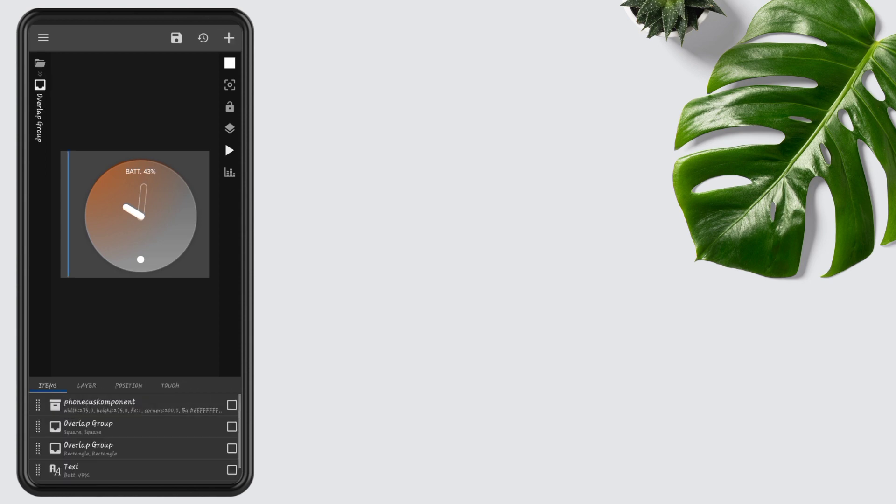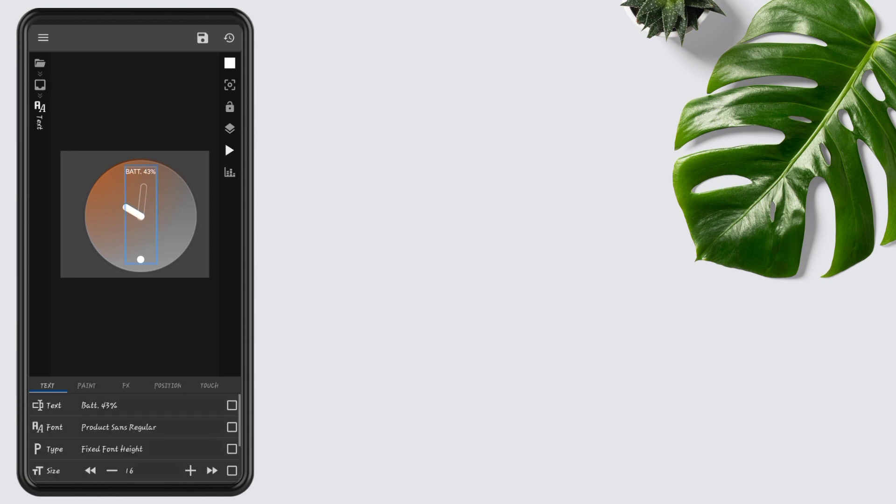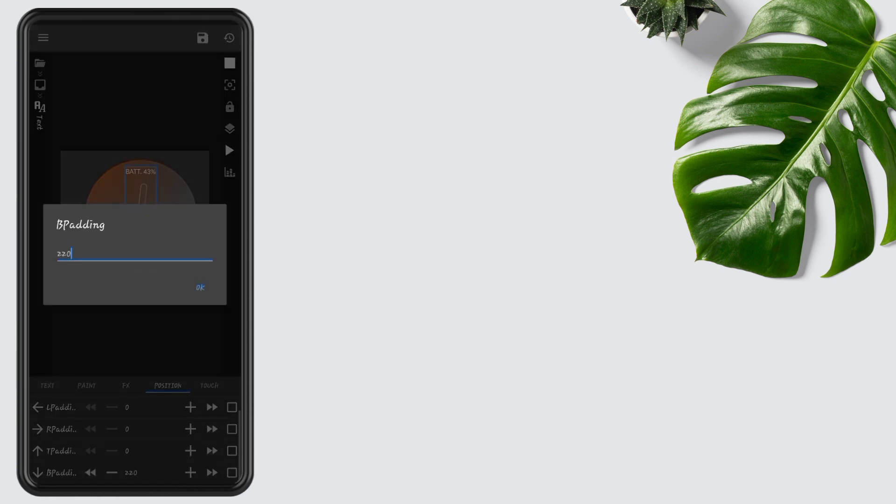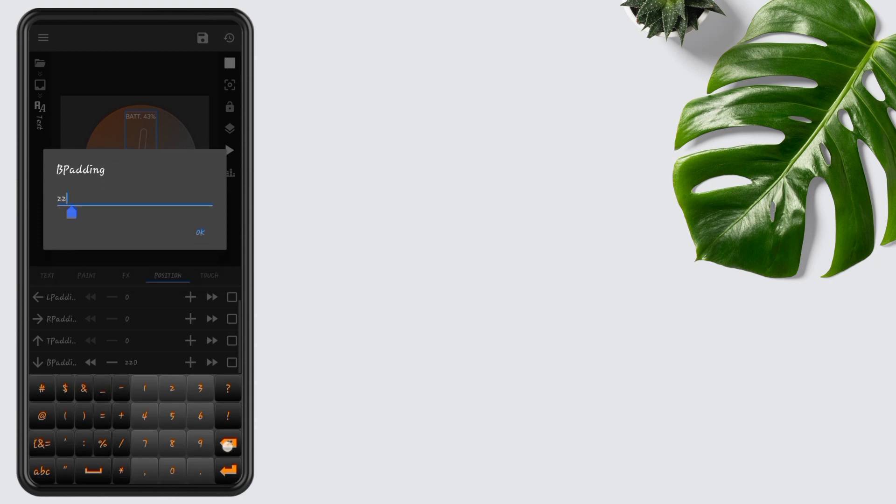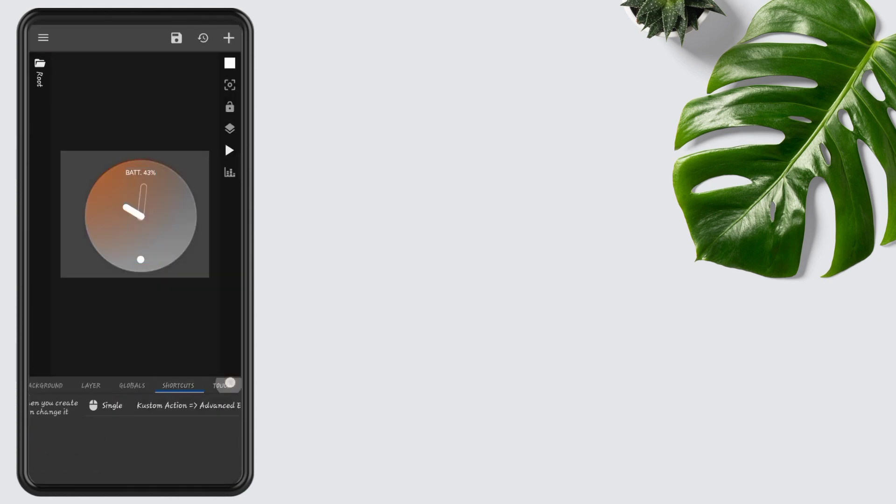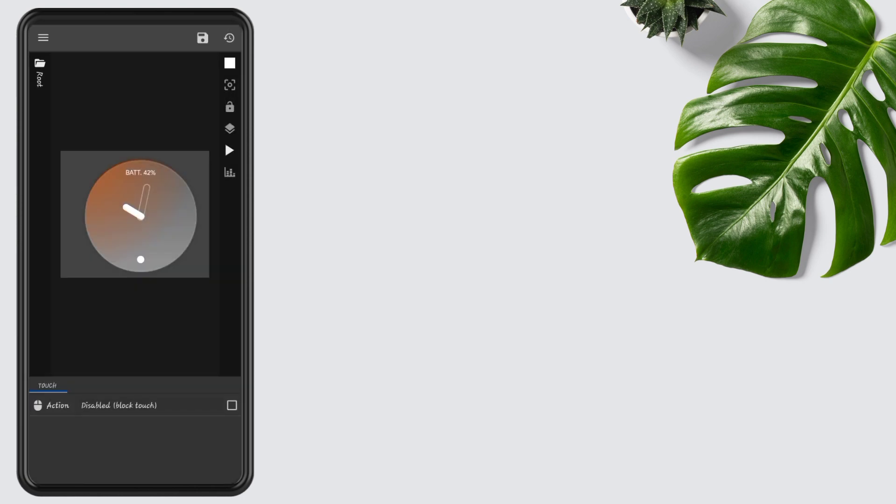Now go to Battery Padding, tap on Text, open Position, and edit its bottom padding to 250. Now disable the widget touch, then press the Save button.